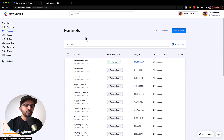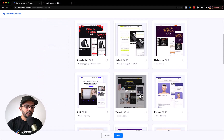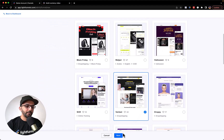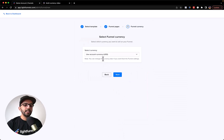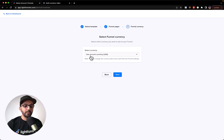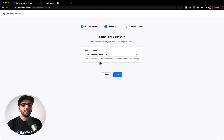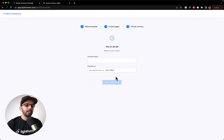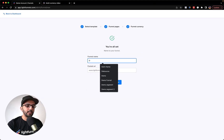Let's go to Funnels and create a new funnel. New funnel — let's choose this template. We want to sell a product. You can see here we have the option to select a funnel currency. It defaults to the account currency, so you can leave it as default or switch it to something else. Let's keep it as USD for now and call it 'Demo Currency Demo'.